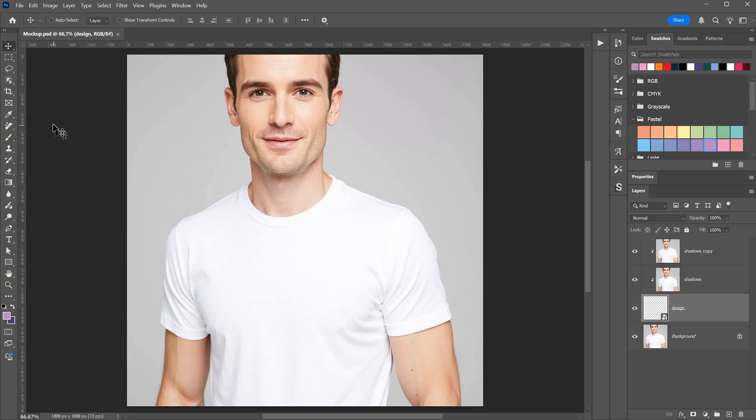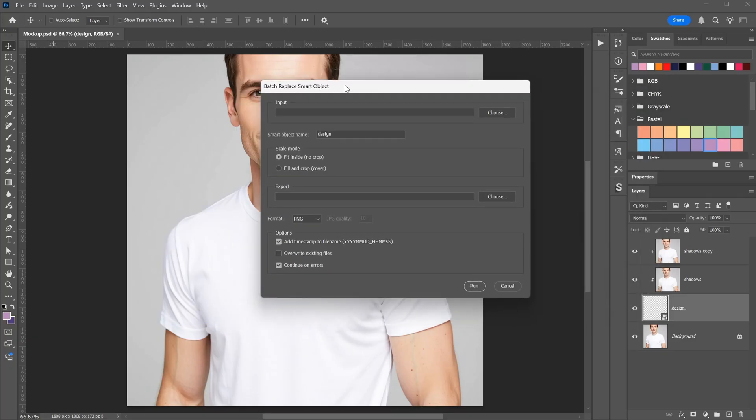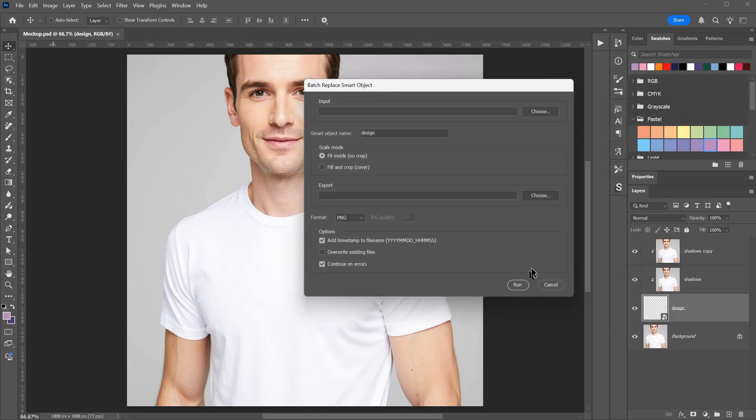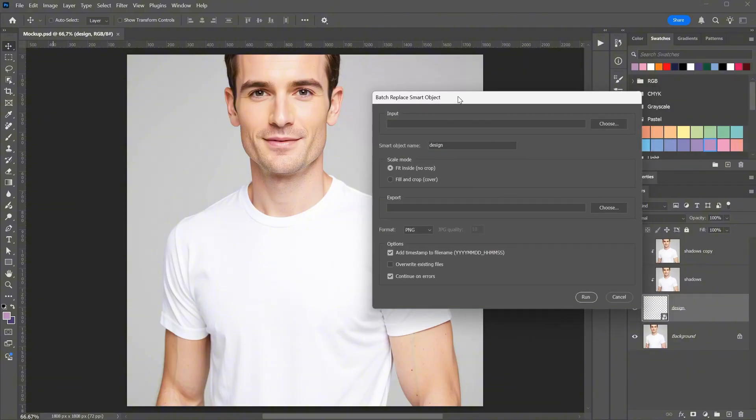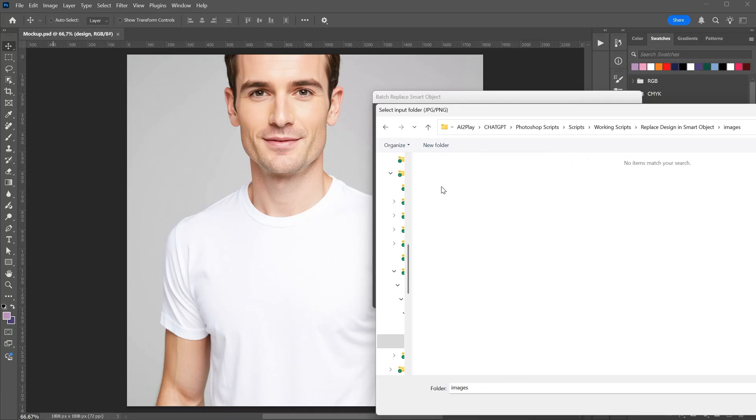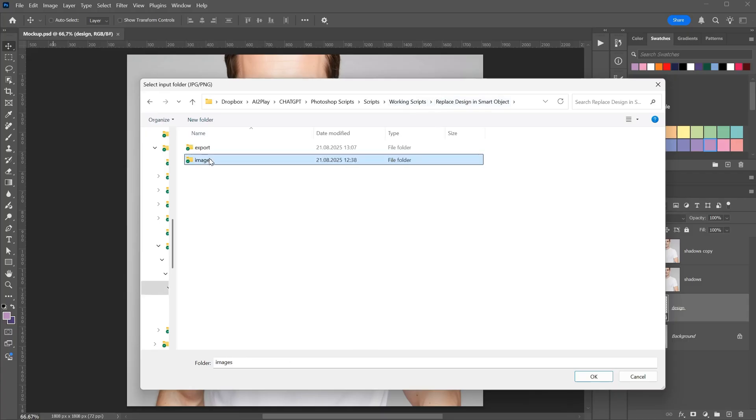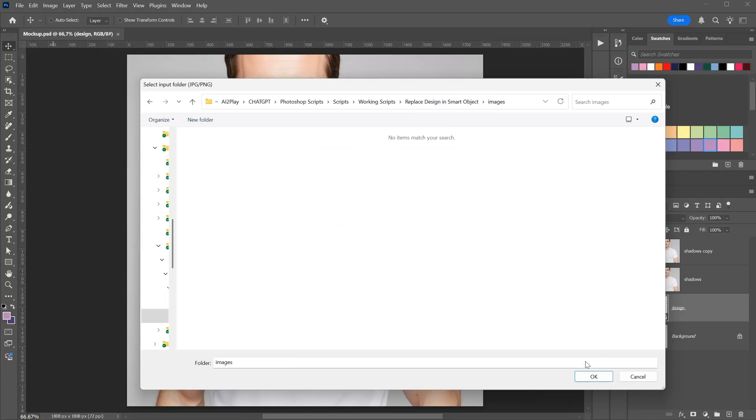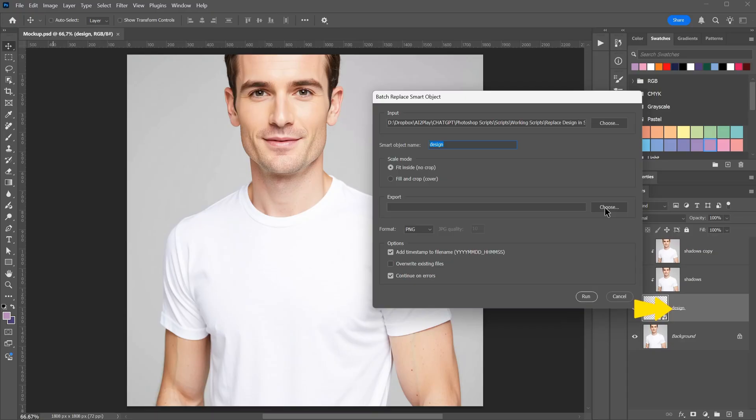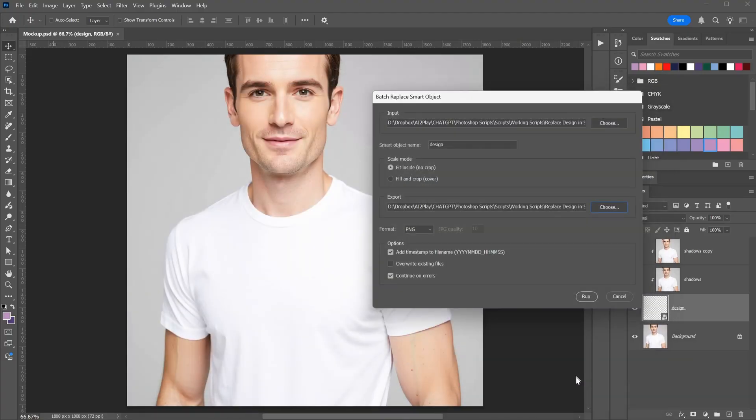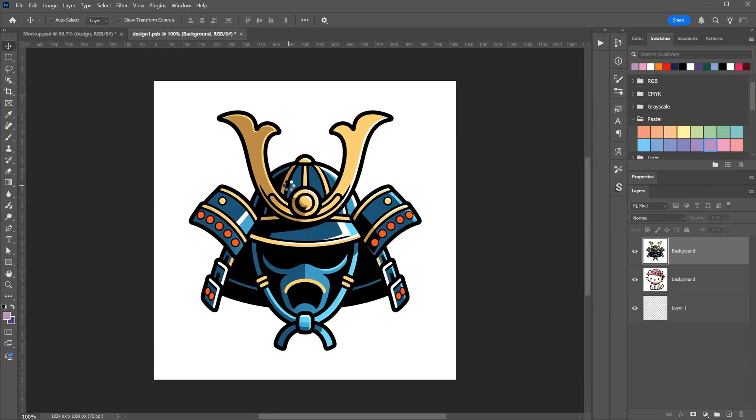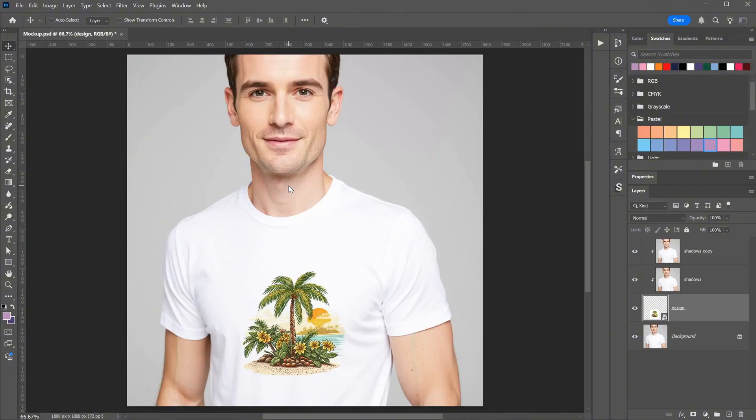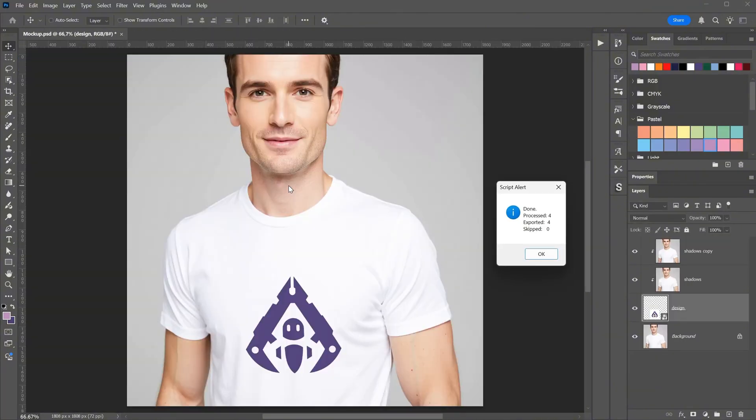Let me revert it back to how it was and show you how the script works. From scripts, I select the one called Replace Design in Smart Object. It opens an interface with some options. If I click Run without adding anything, it tells me I am missing the input. The input lets us select a folder with images, and it will load those designs into the smart object. I select my images folder since that is where I save the designs. Even though there is no preview, this step just selects the folder. Next, you set the name of the smart object you want replaced. In my case, it is called Design. So either name your smart object that way or change it in the script. Then you choose a folder where you want to export the mock-ups after the designs are applied. I created a folder called Export for this. Now, I run the workflow, and you can see it opens each image from the input folder, places it inside the smart object, and then saves it to the export folder. It processed four images because I only had four designs in that folder.